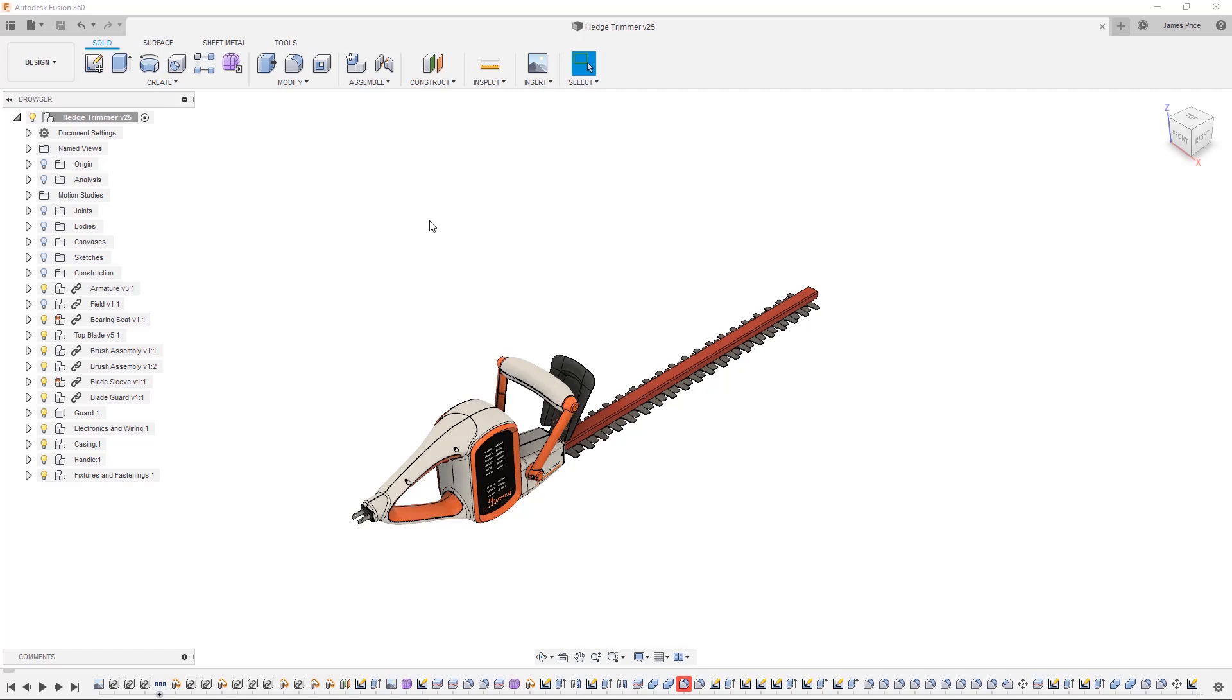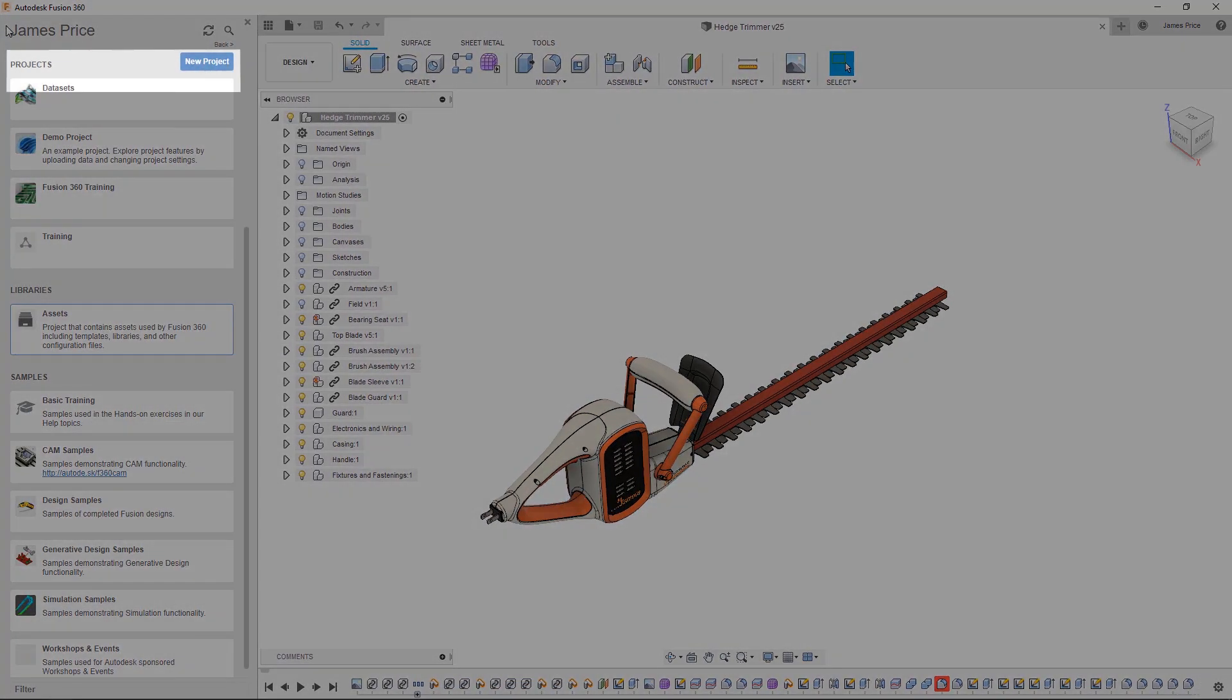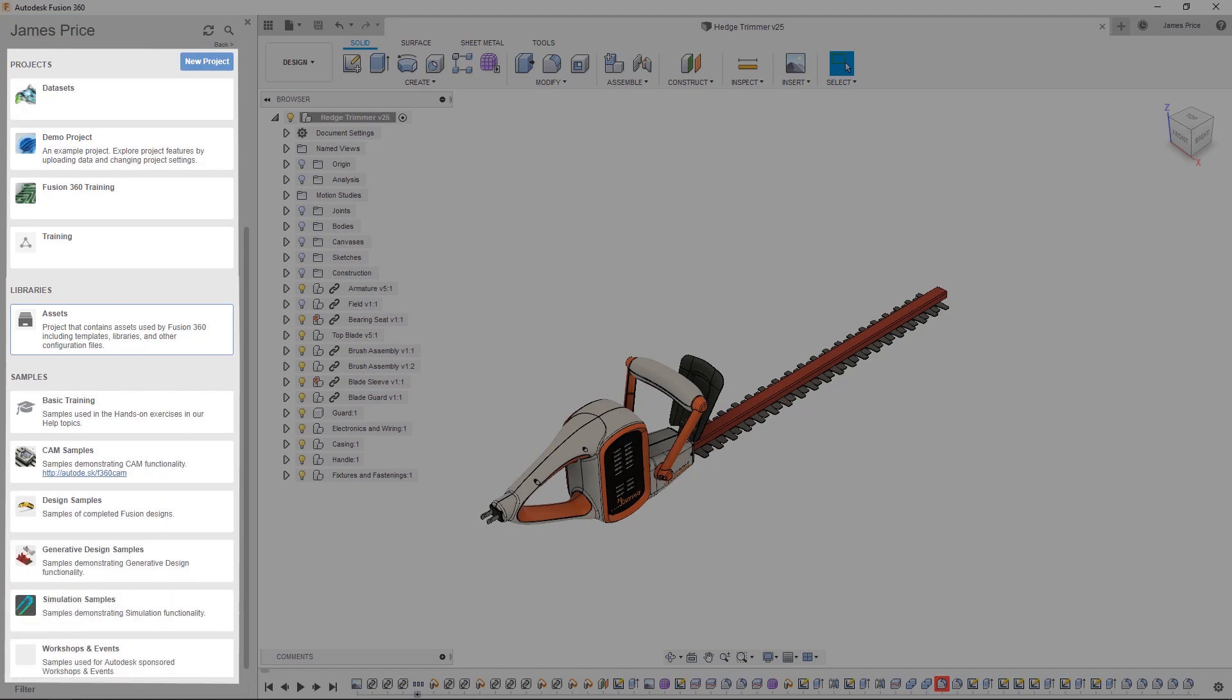Fusion 360 instead stores data on the cloud and is directly accessible within the software itself via the Data Panel, which breaks it down into Projects, Libraries and Samples.